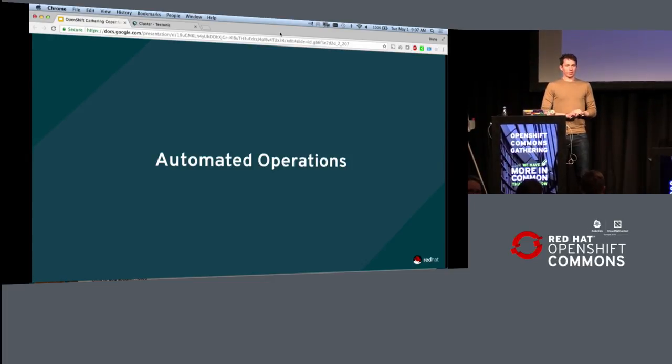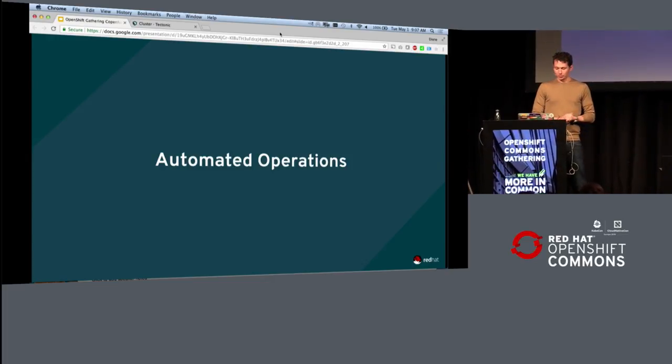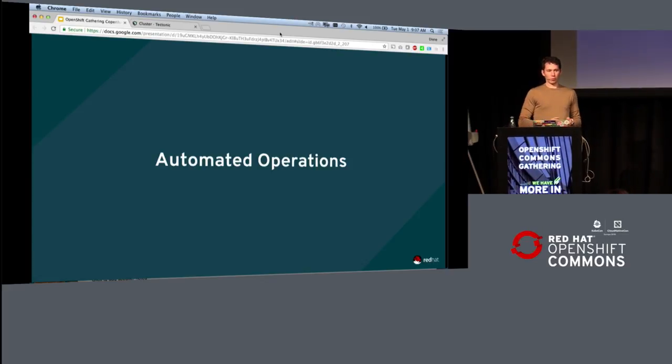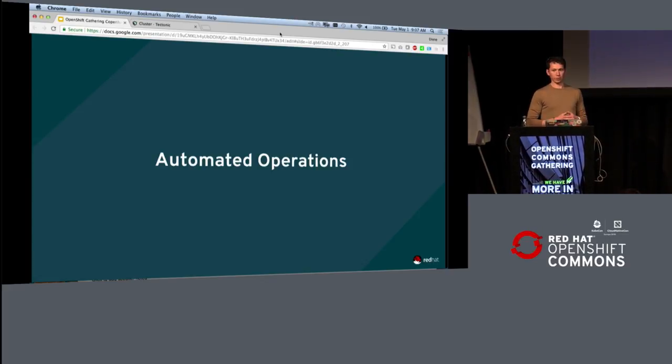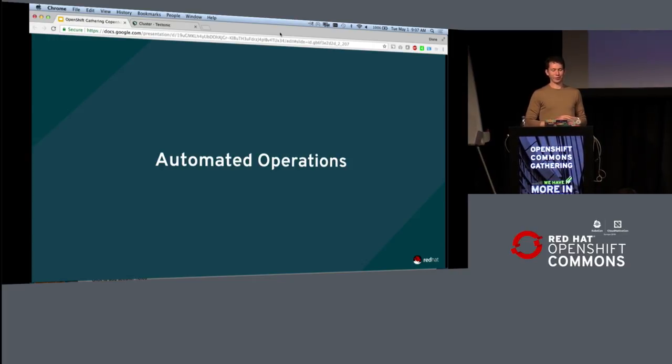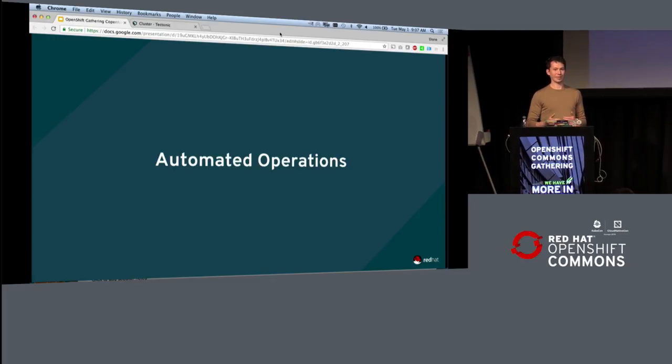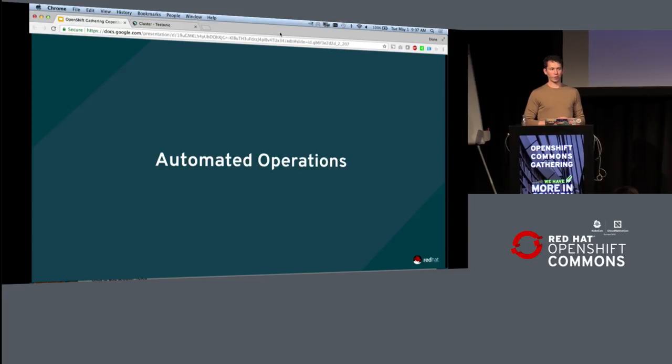So CoreOS was acquired by Red Hat about three and a half months ago, and what I wanted to do was just walk through some of the things that we're working on. It's pretty easy for me to talk through some of this and give you a couple of live demos, because a lot of it is things that were inside of the Tectonic product that we are going to be bringing to OpenShift over time.